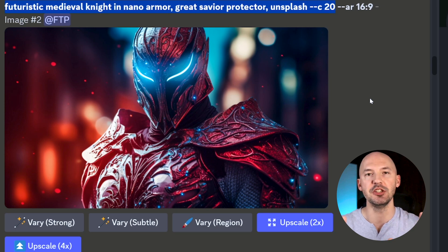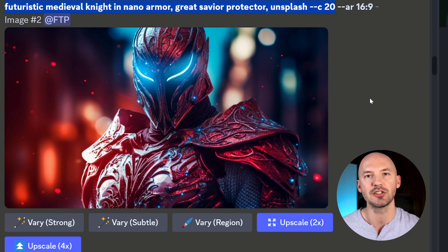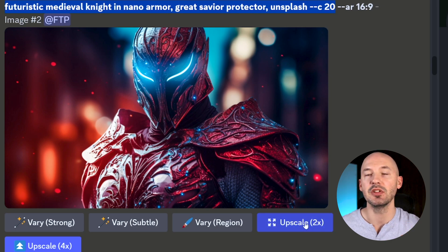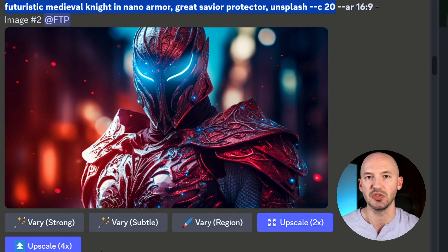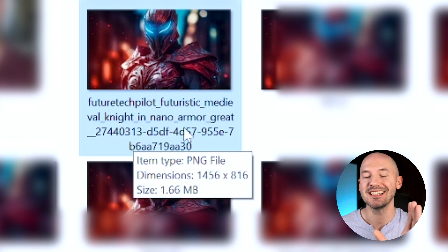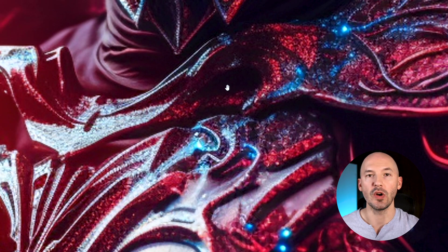Here's the original Mid Journey image I made: Futuristic Medieval Knight, Nano Armor, Unsplash, Chaos 20. Recently Mid Journey released a new upscaler — you can find a 2x and a 4x upscale underneath any image you select. That original image is 1.66 megabytes, and as you zoom in it's quite blurry with not a lot of detail.